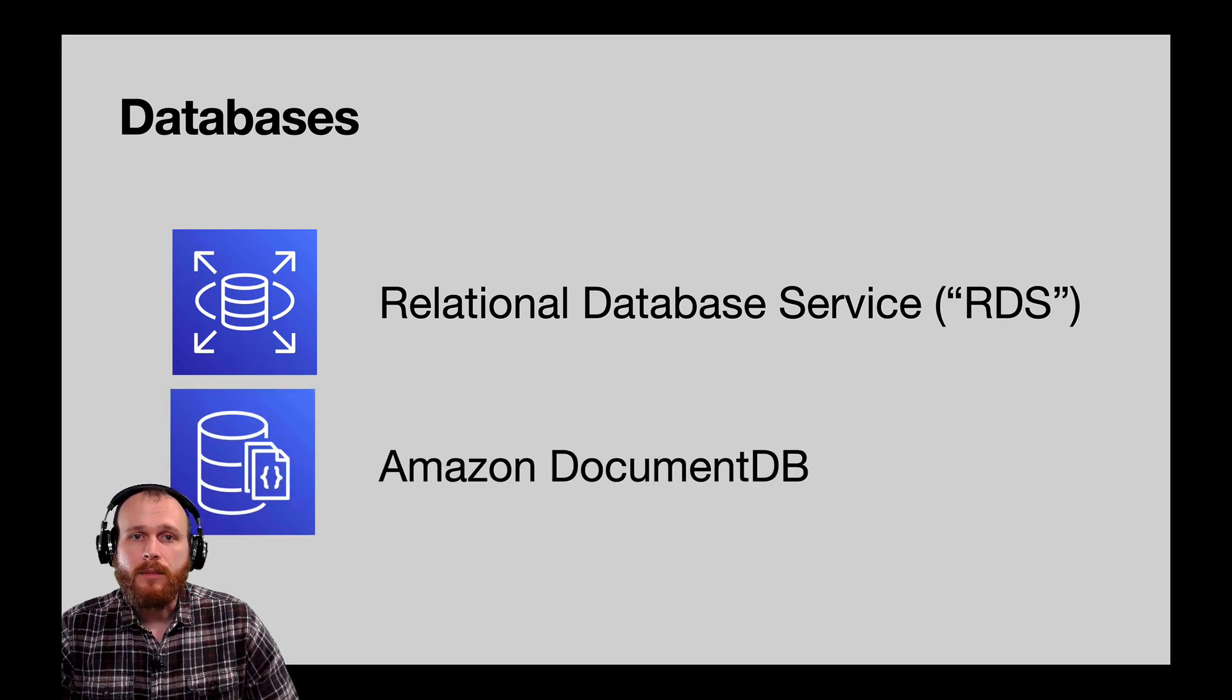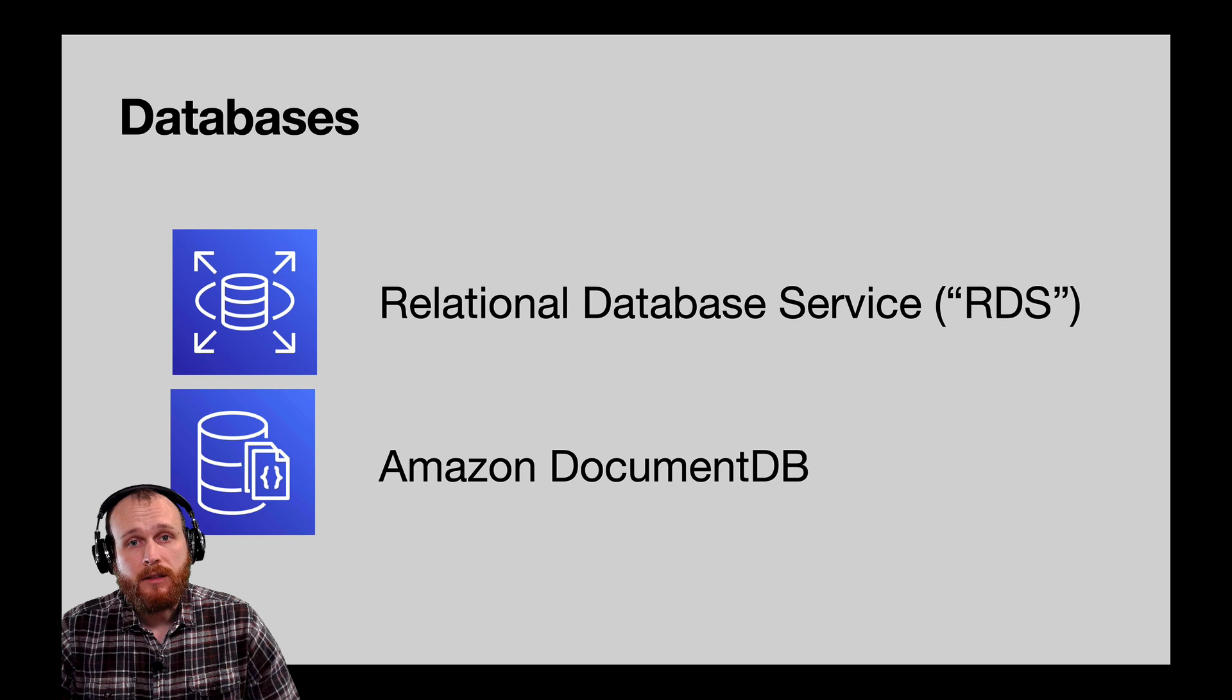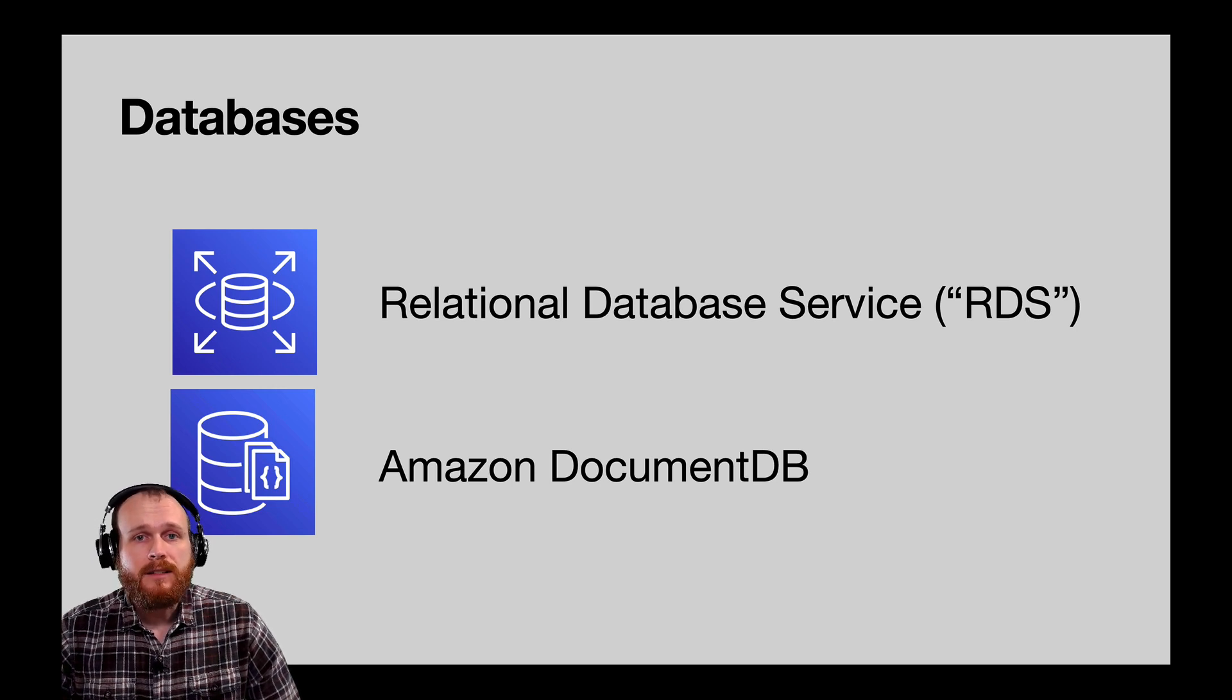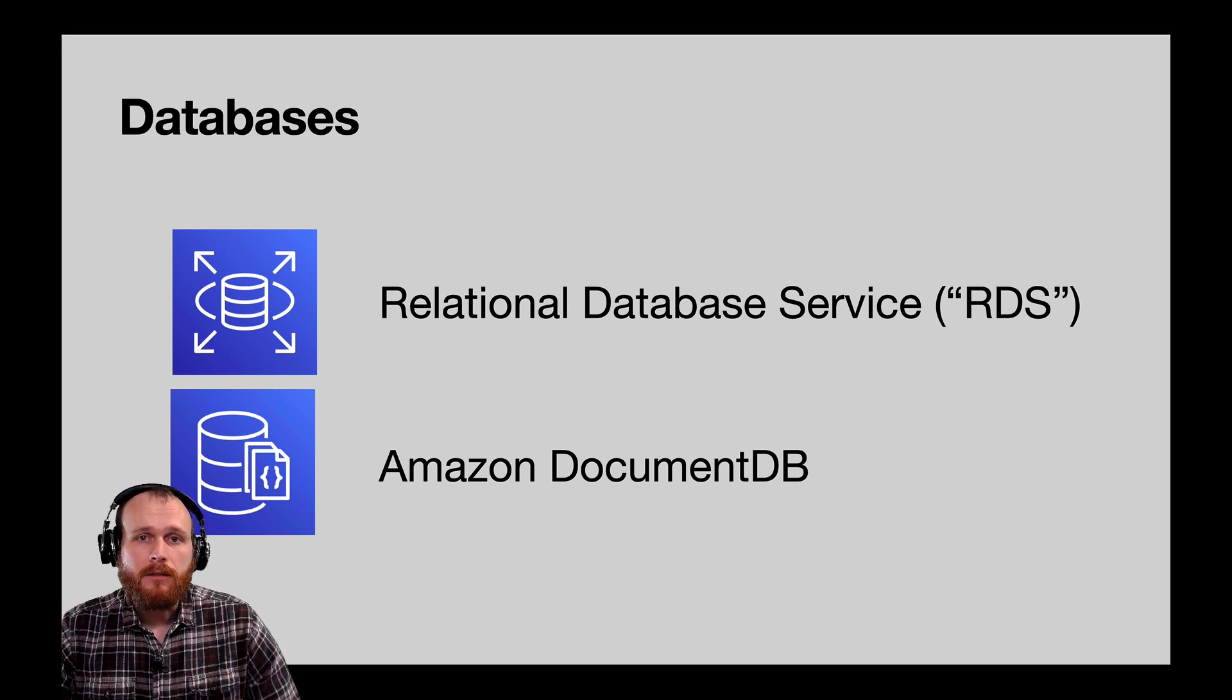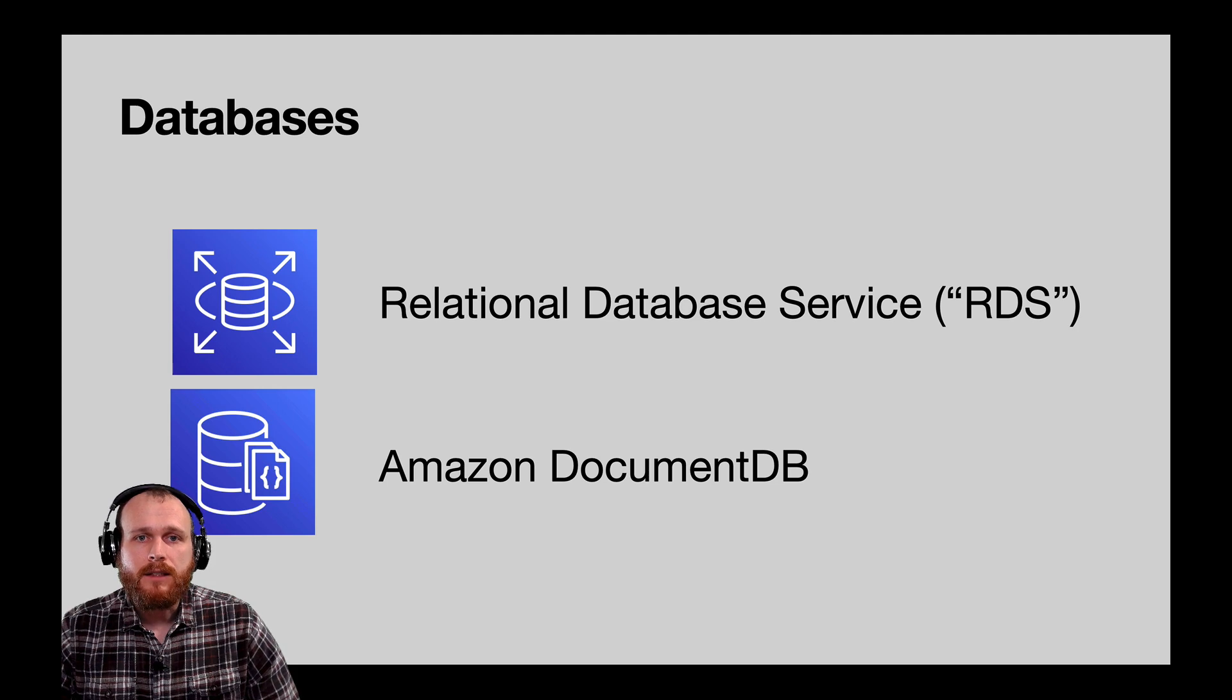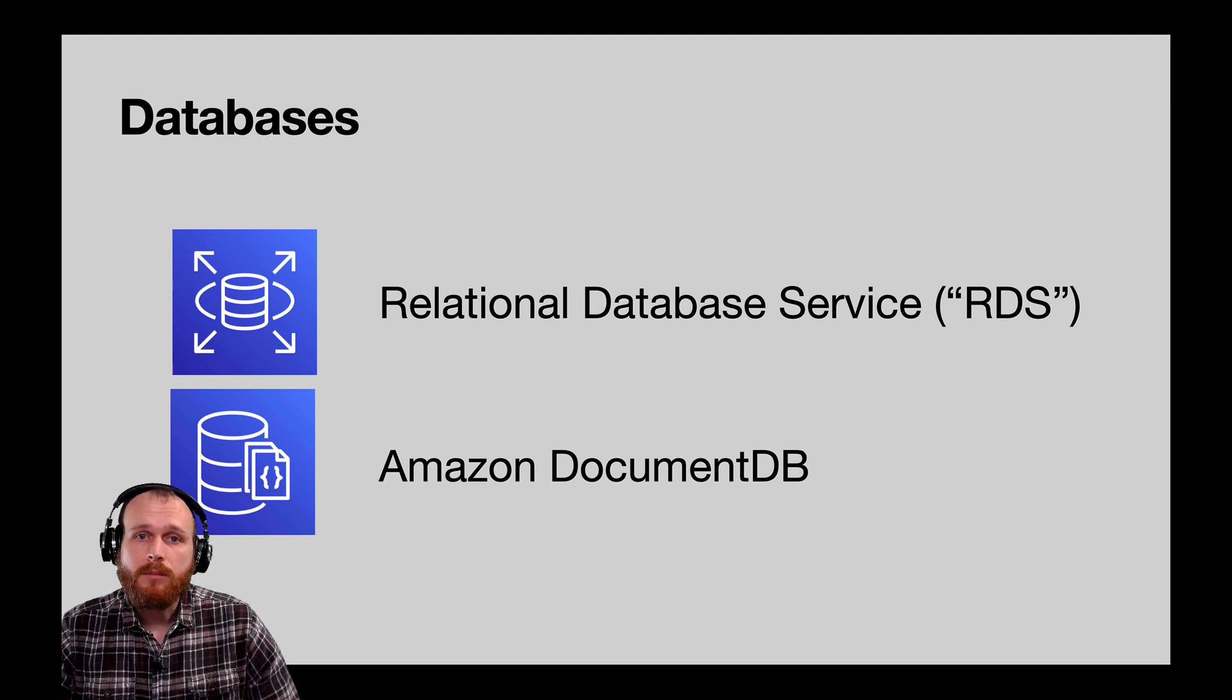If document databases such as MongoDB are more your style, Amazon's DocumentDB might be the way to go. It's a fully managed database service that's compatible with the MongoDB ecosystem.